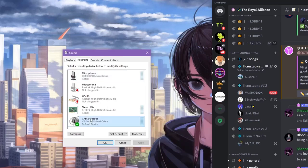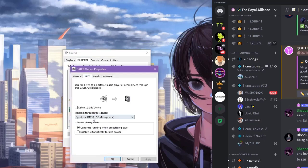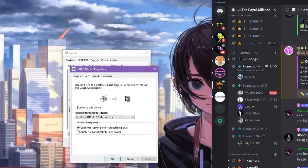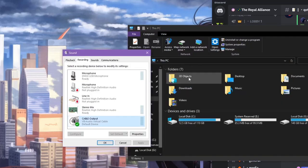That's it. Now simply you can set here which playback through this device. Now just leave as it is and close it.